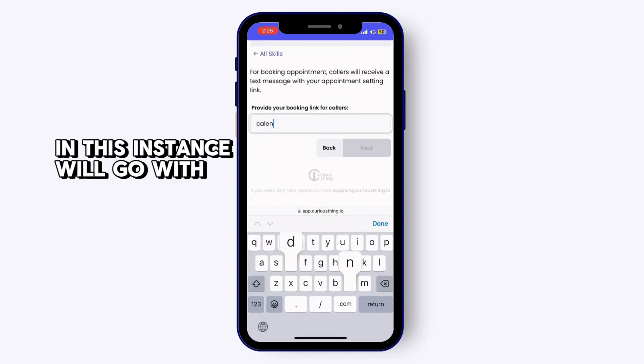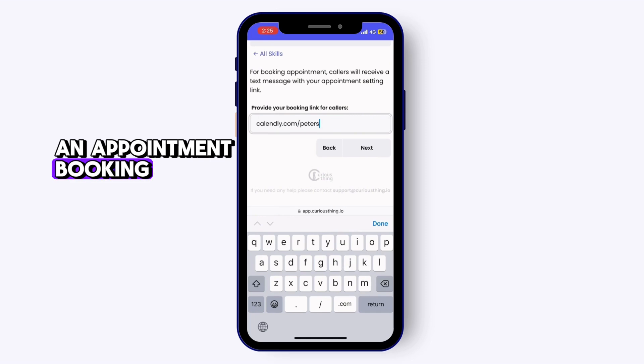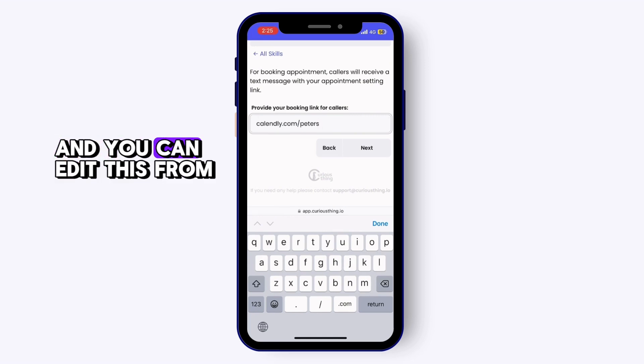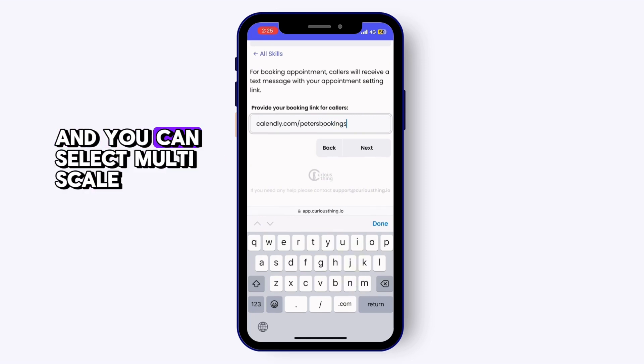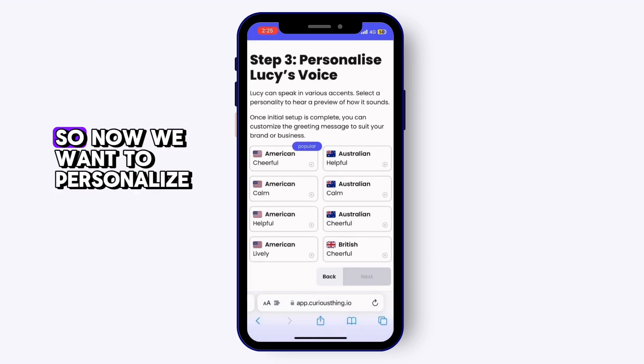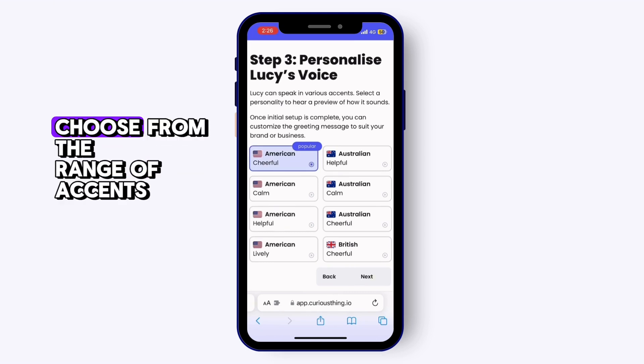In this instance, we'll go with appointment booking. You can edit this at any time in your account, and you can select multi-skill for the paid version.